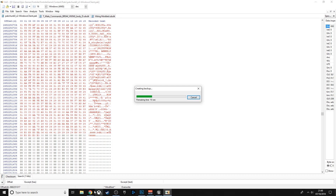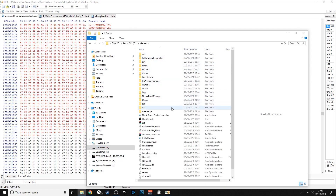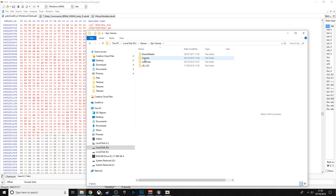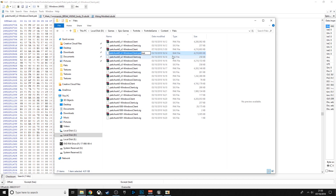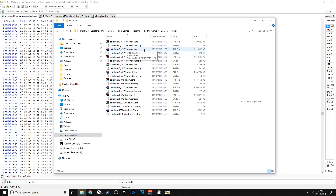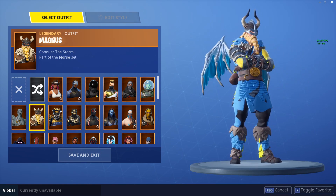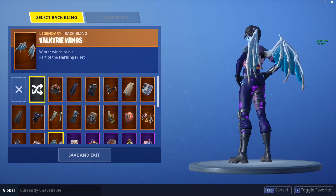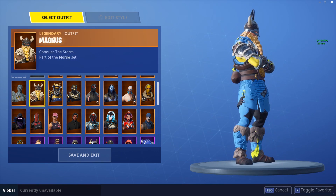After saving, HxD creates a .bak backup — go ahead and delete that. Now I'll show the result in-game: going into the locker and finding the Viking, as you can see it's my poorly edited version. I'll take the backpack off so you can see it clearly.